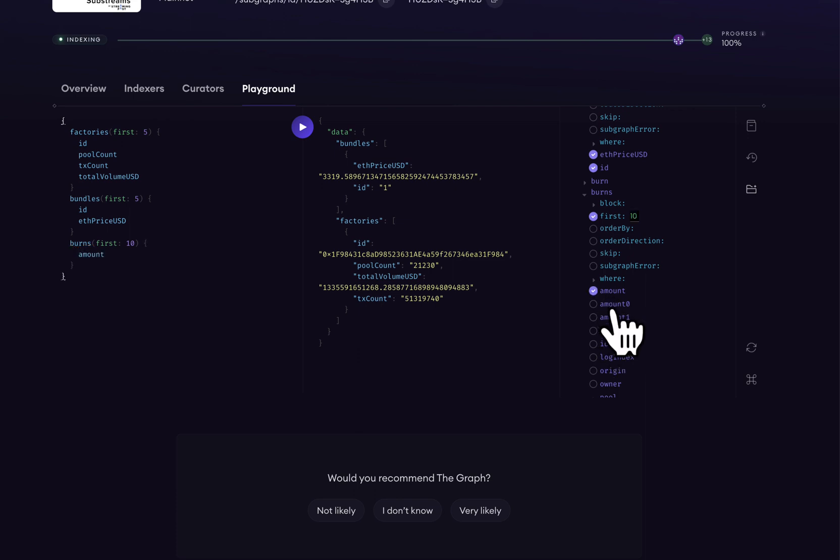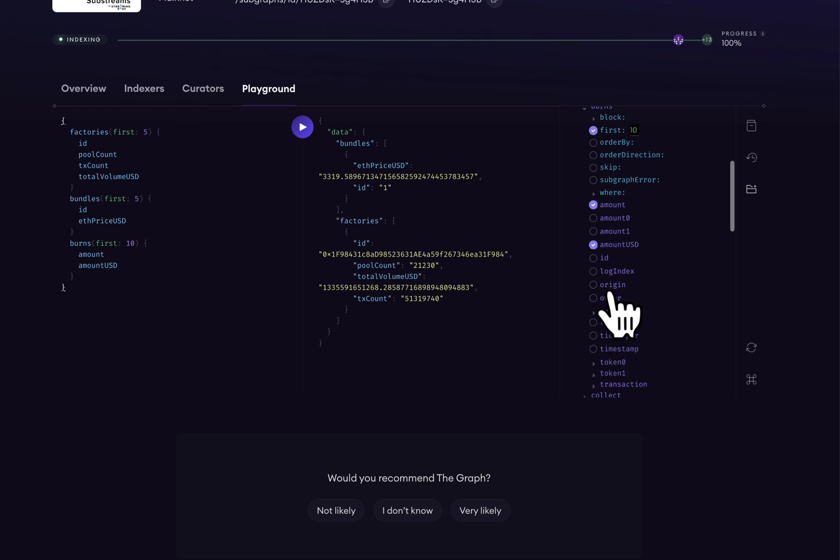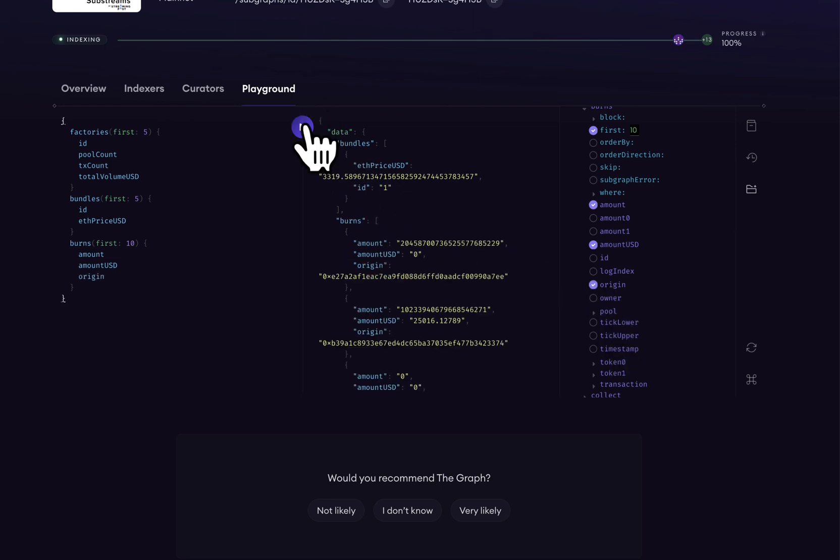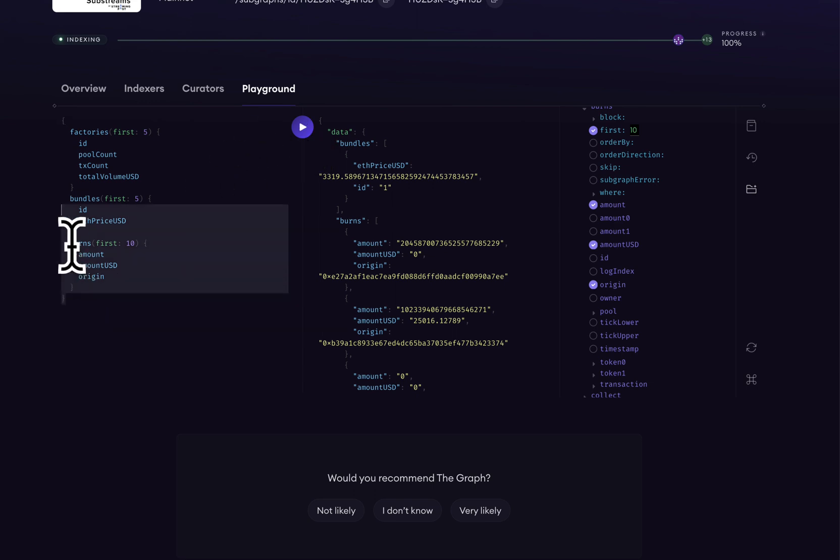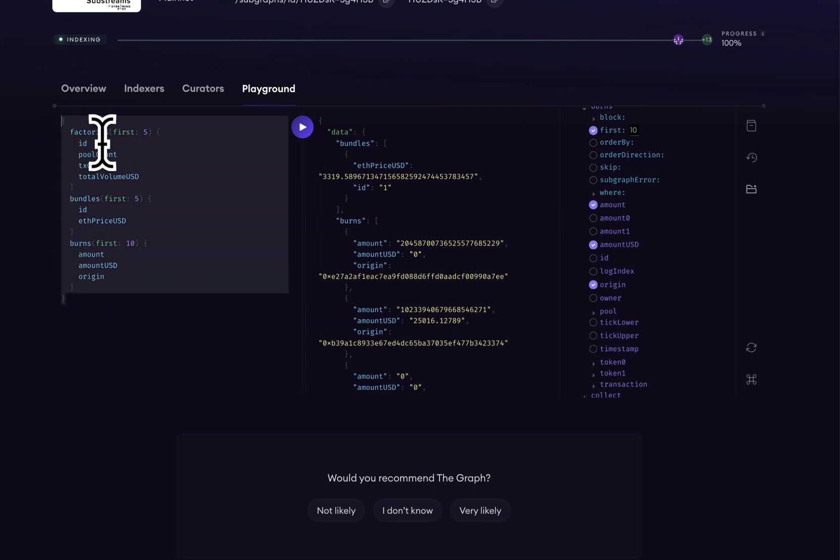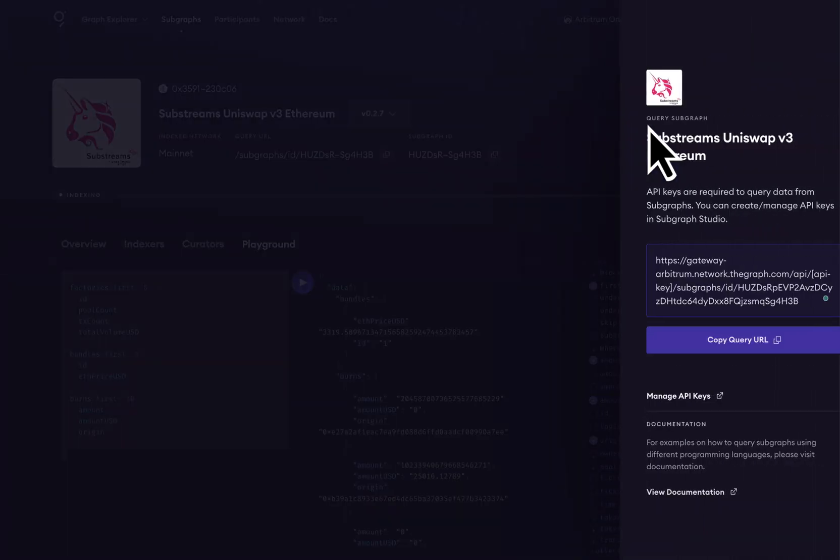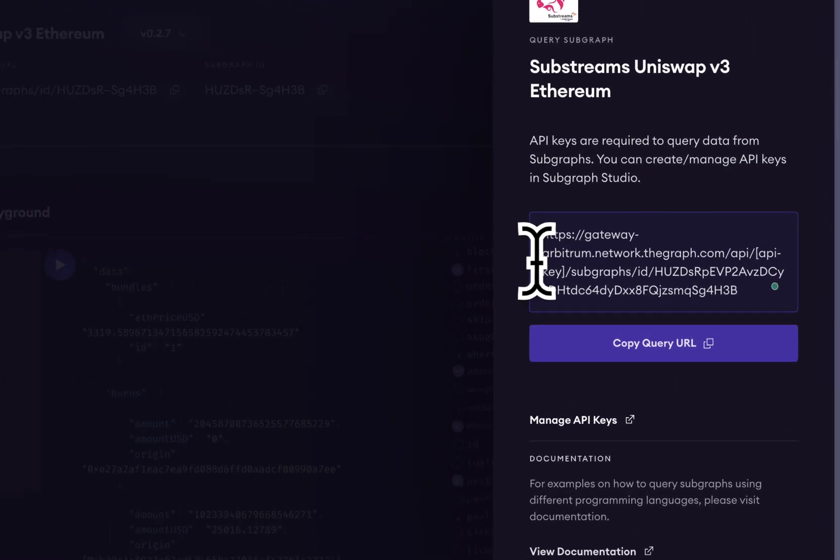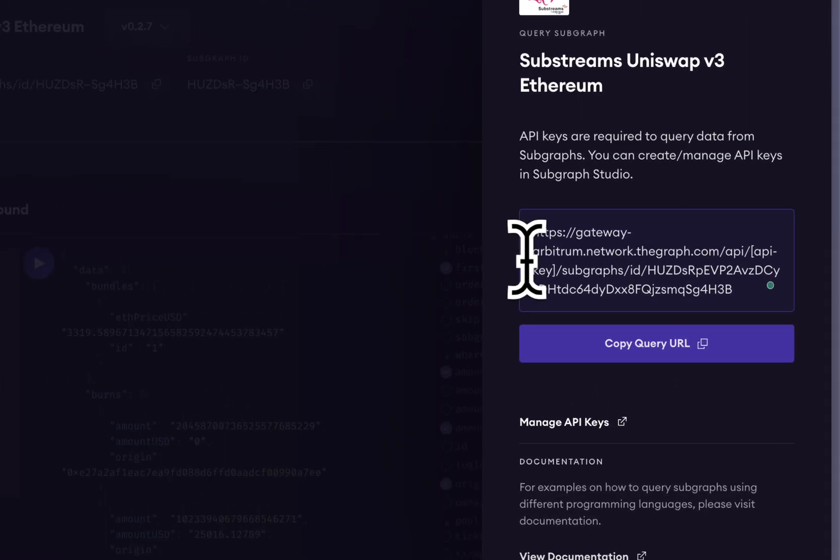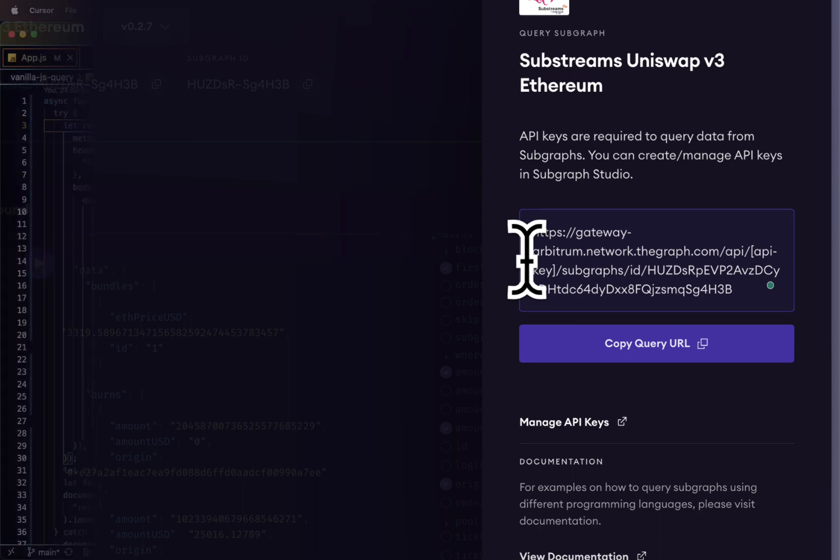Once we find a query that we would like to use within our application, we can take that query and send it to the endpoint which is at the top of the subgraph's dashboard. Now that we've gone over the API key, the subgraph playground, as well as the subgraph endpoint, we're ready to send a query to the subgraph from an application.